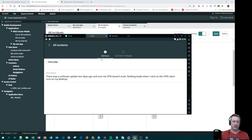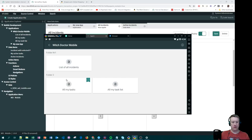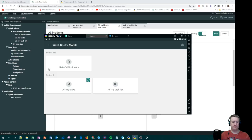For the last thing, I want to show you the user input feature. In the Witch Doctor app, I have a 'List of All Incidents' that asks 'What Priority?' — I type 3 and I get those incidents. If I go back and say 1, I get a different set of incidents.